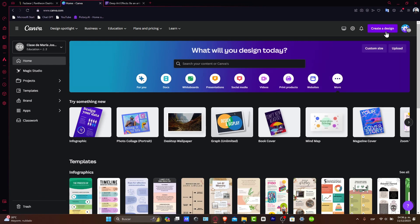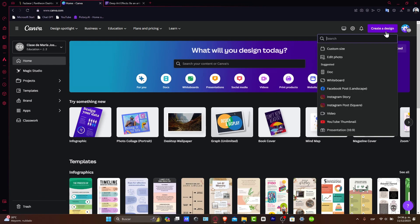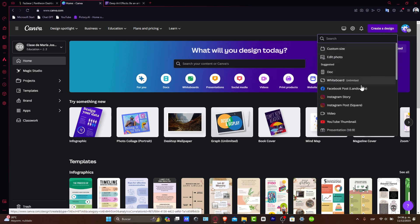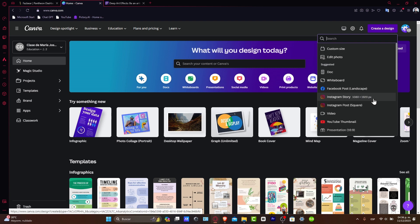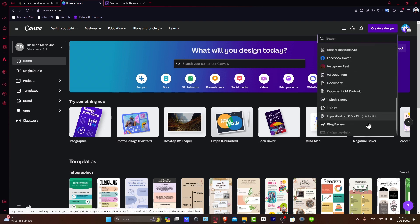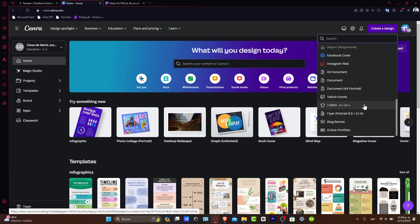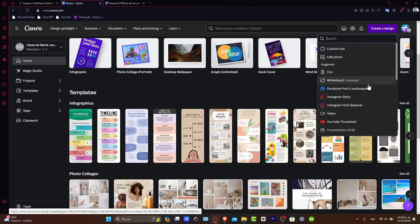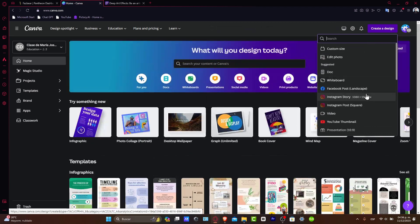But let's say for example that you want to upload stuff to social media. Here you can choose if it's a Facebook post, if it's for an Instagram story, if it's for an Instagram post, for YouTube, or even Pinterest. So choose the option that best suits you.